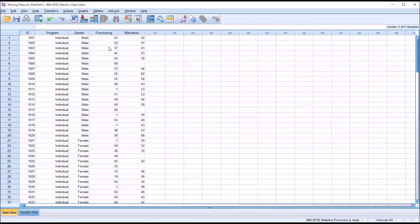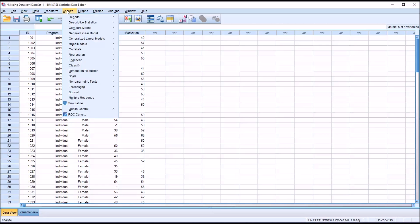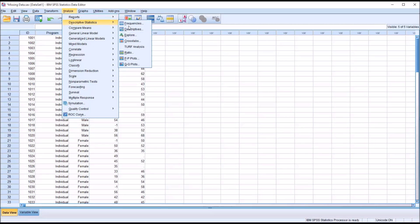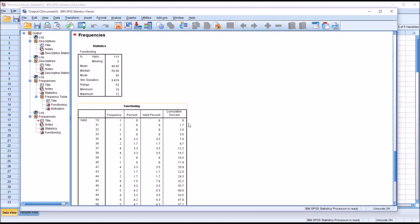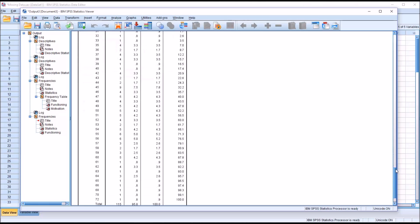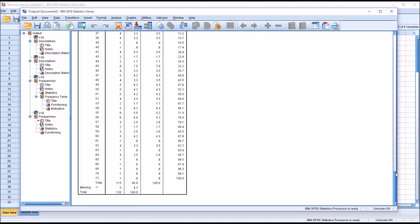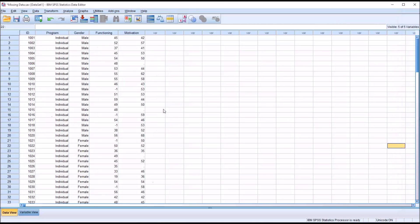If I were to go back to Analyze, Descriptive Statistics, and Frequencies, I don't need to run Motivation for this, I'm just going to use Functioning. You can see it's still recognizing that 4.2% are missing, but instead of saying Missing System, it's saying Missing negative 1. So now I'm going to move forward and replace the missing values.